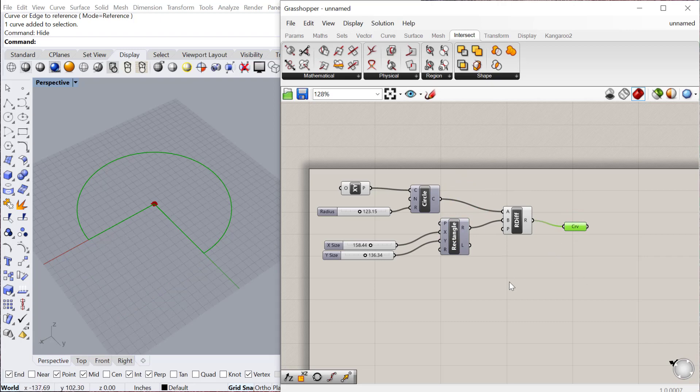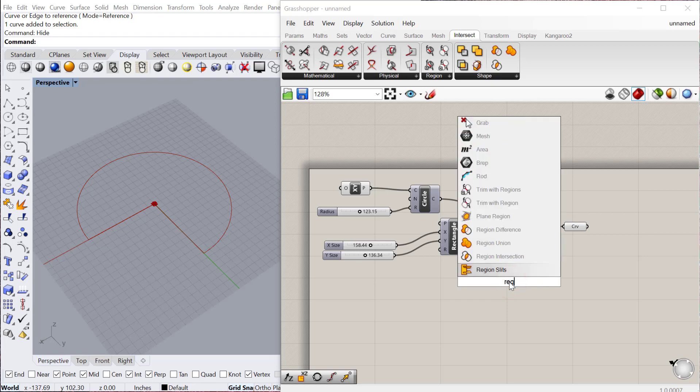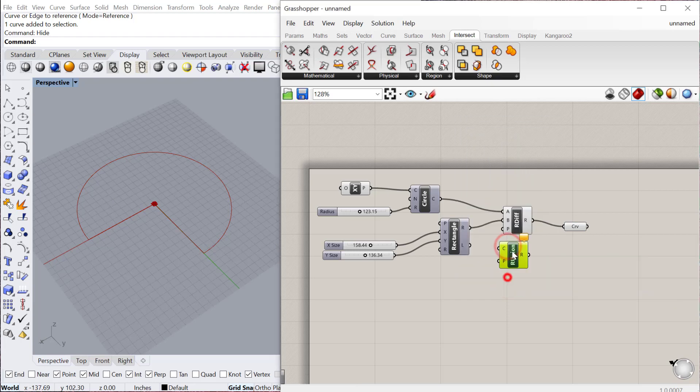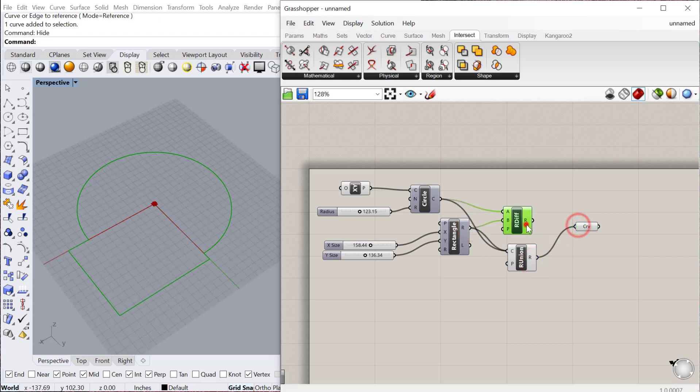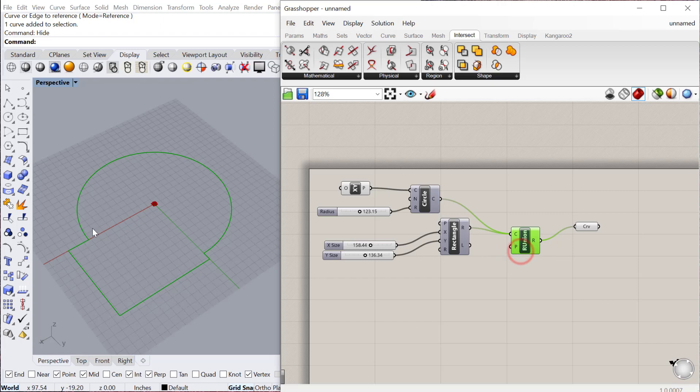The other one we can do is region union, which does the opposite. It's a Boolean of curves, basically. It takes the two curves and creates a union between them. You can see it actually joins them together and creates a joined closed curve.